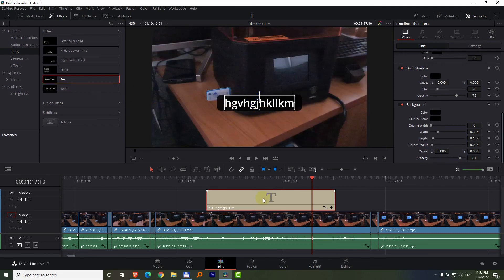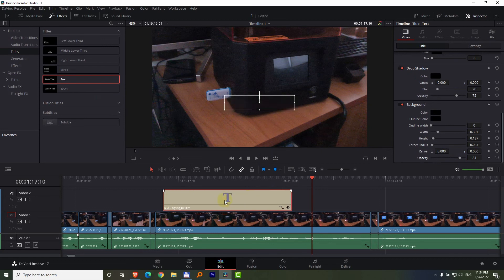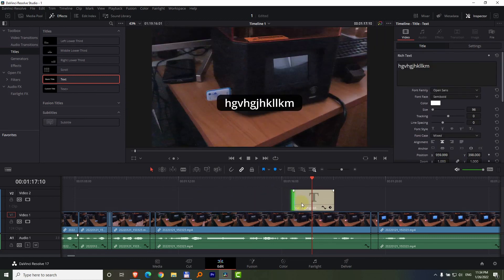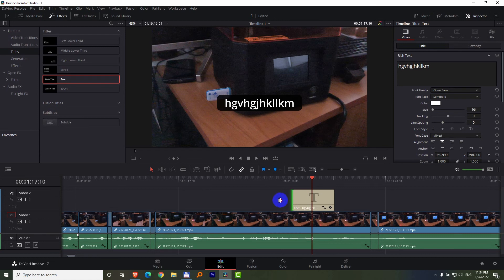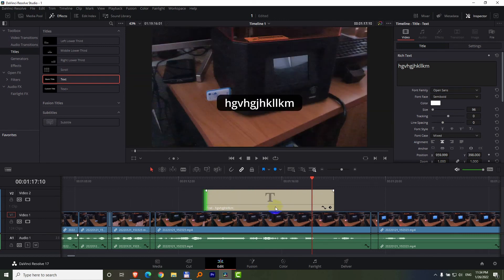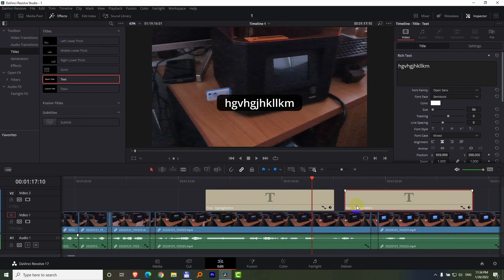You can drag this one on the timeline, make it appear sooner or later, or less shorter amount of time or longer amount of time. Alt and left click and drag it to multiply it. That's with the Alt key, Alt and left click. And that's it, how to add text inside DaVinci Resolve.